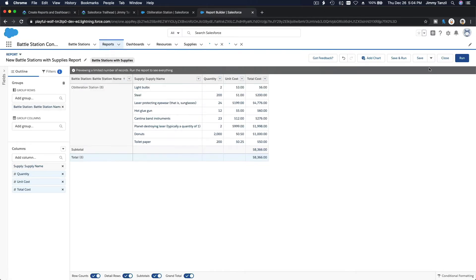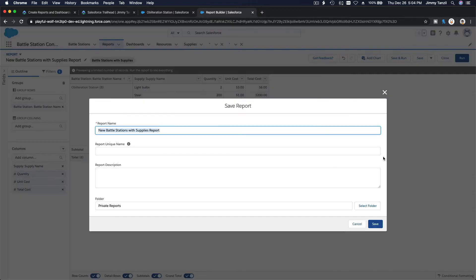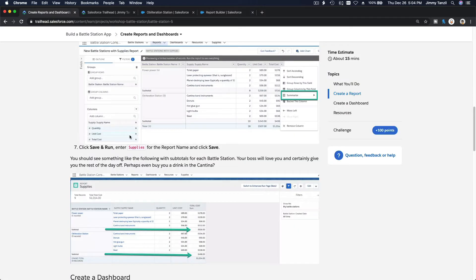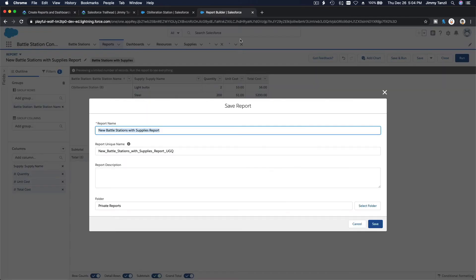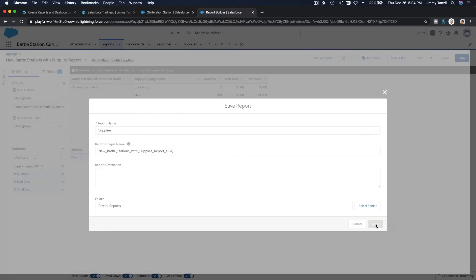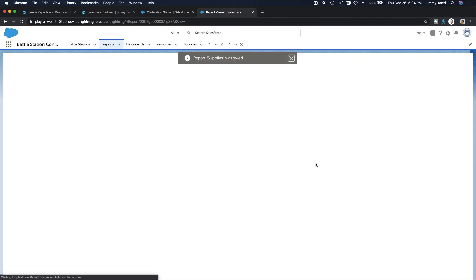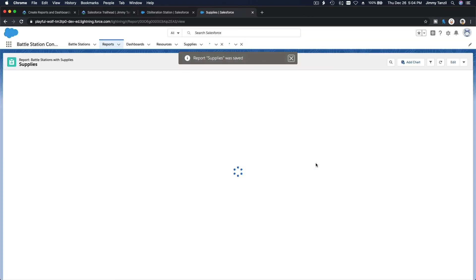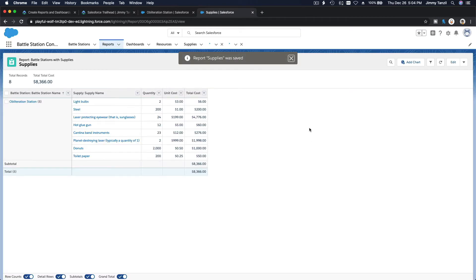Save and run. We got it. What should we name it? Supplies for the report name. Make sure you change that, otherwise when the challenge is being verified, it's not picking it up.